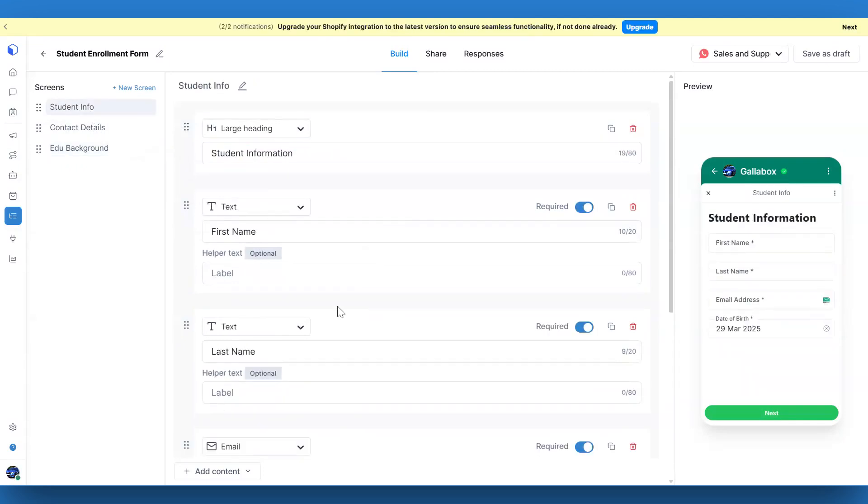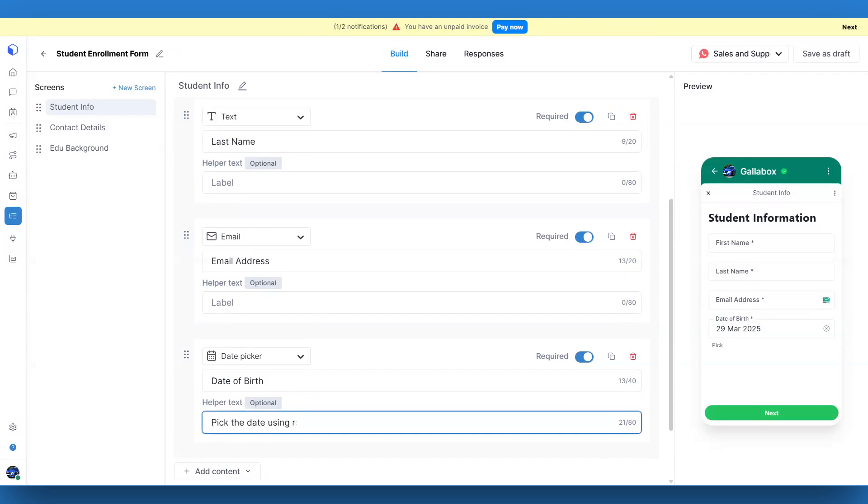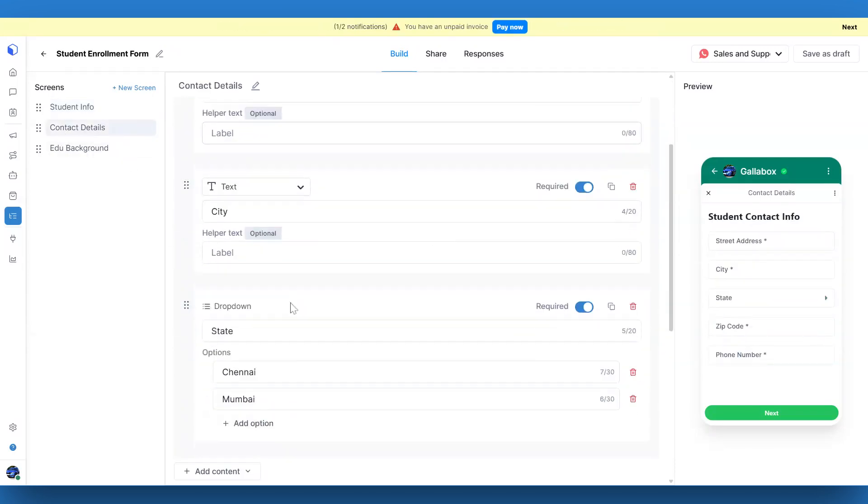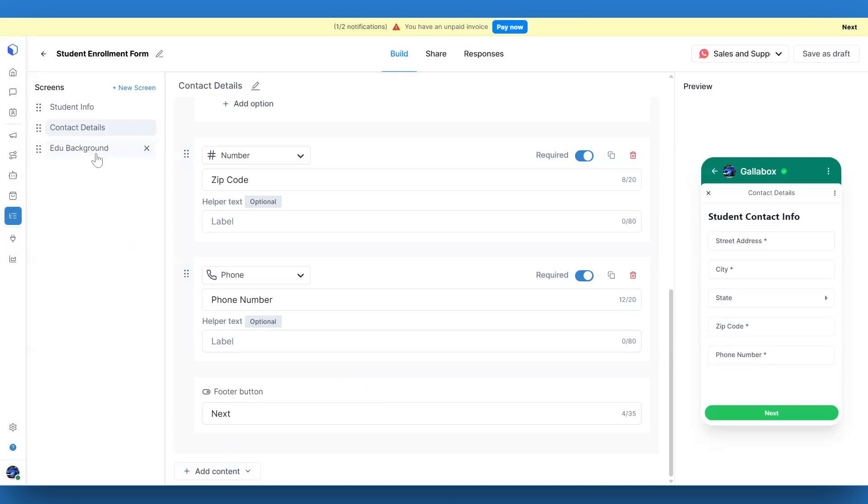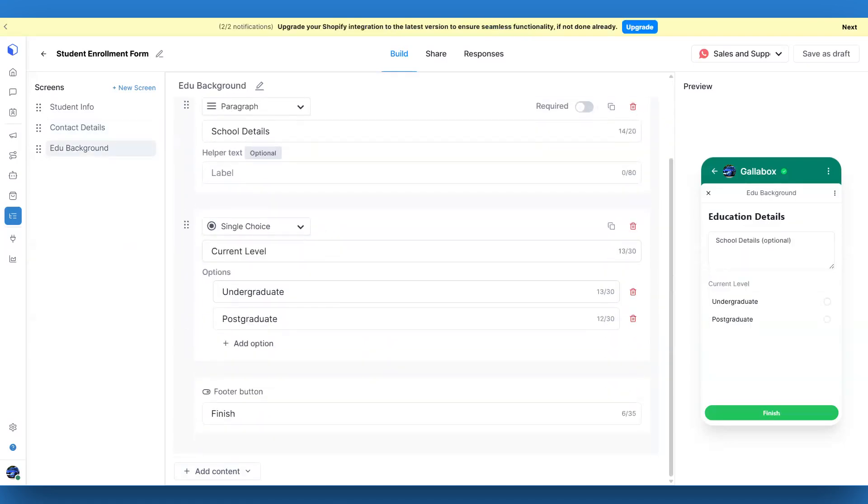To add content to a screen, just use the Add Content button. You can add images, date pickers, multi-choice options, drop-down menus, and even opt-in choices. The possibilities are endless.